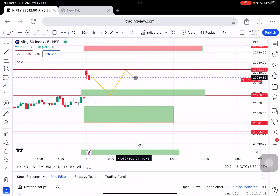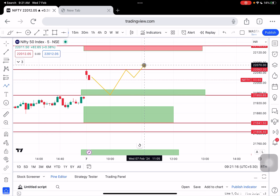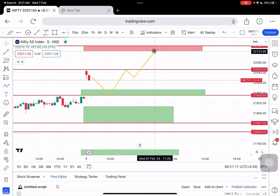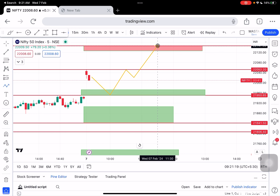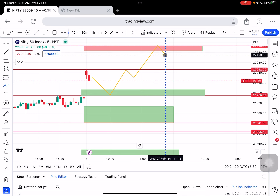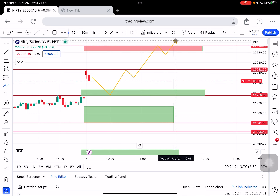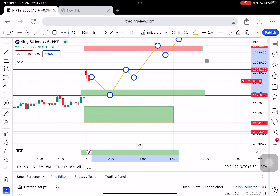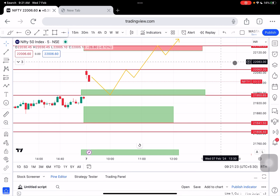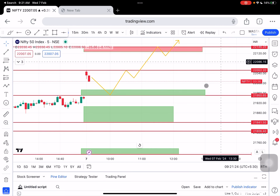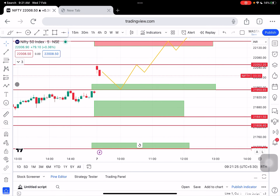Once the intraday high breaks, the market can possibly move towards $22,142 to $22,220. Also, market can shoot up and drag up from here.